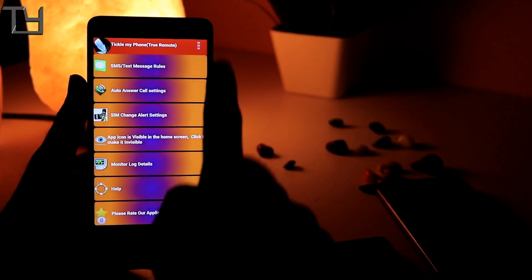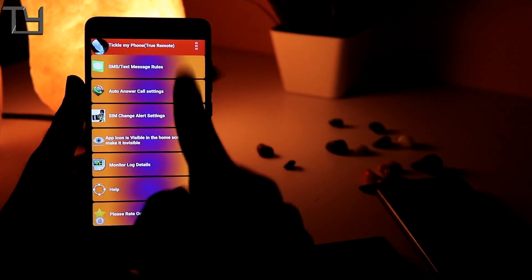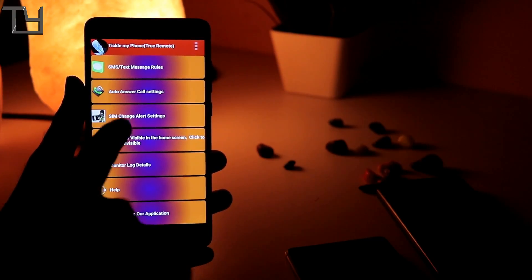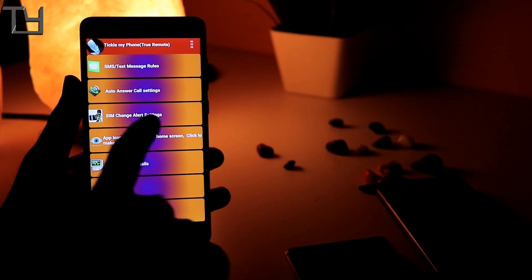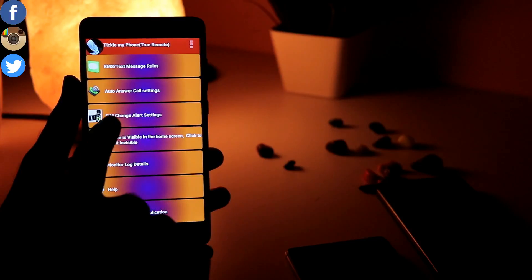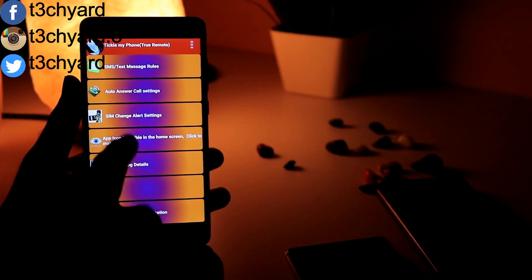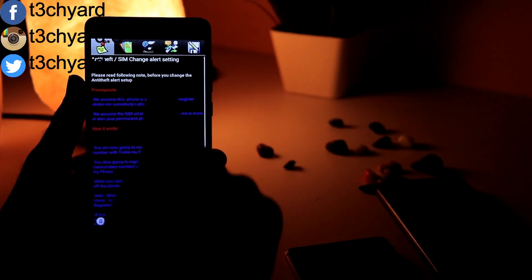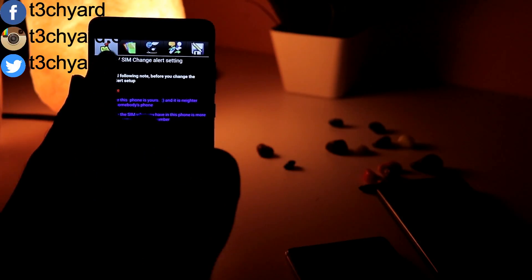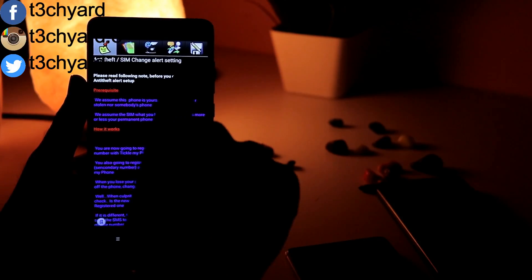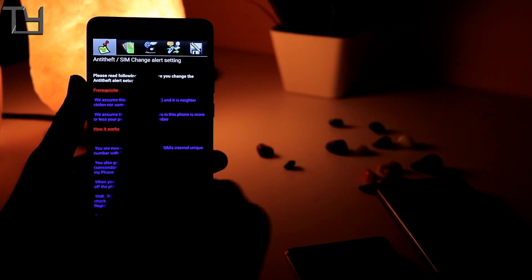The app that you need is Tickle My Phone. I will give you the pro version link in the description box below. You can also download or buy from the Play Store as well.